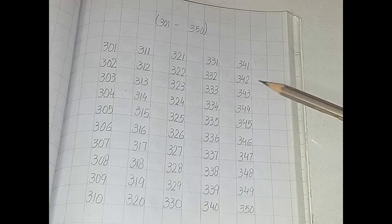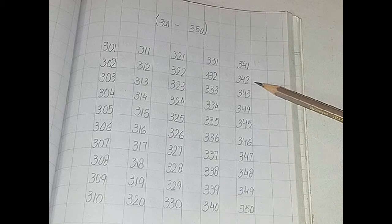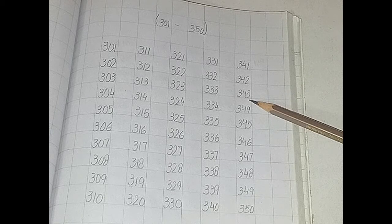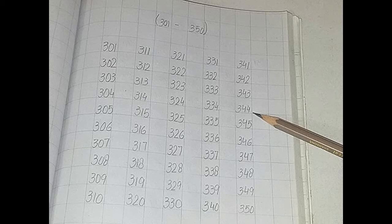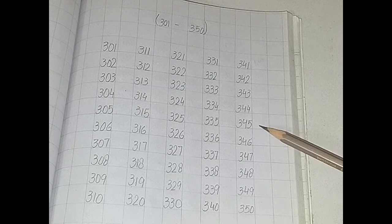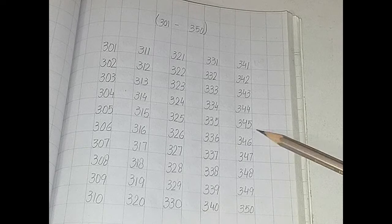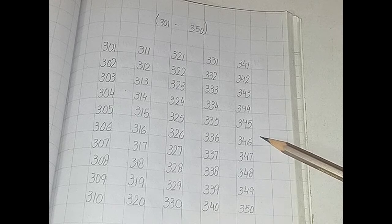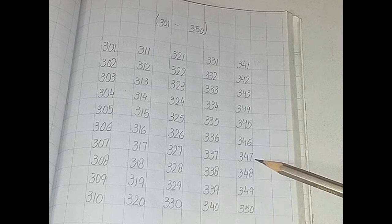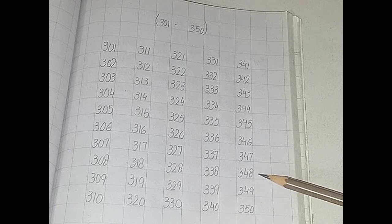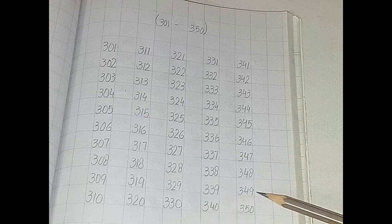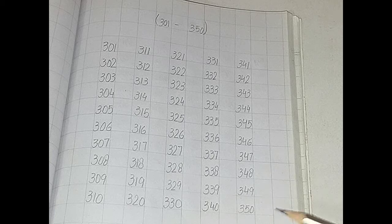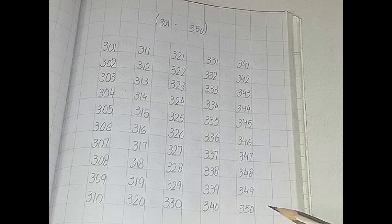341, 342, 343, 344, 345, 346, 347, 348, 349, 350.